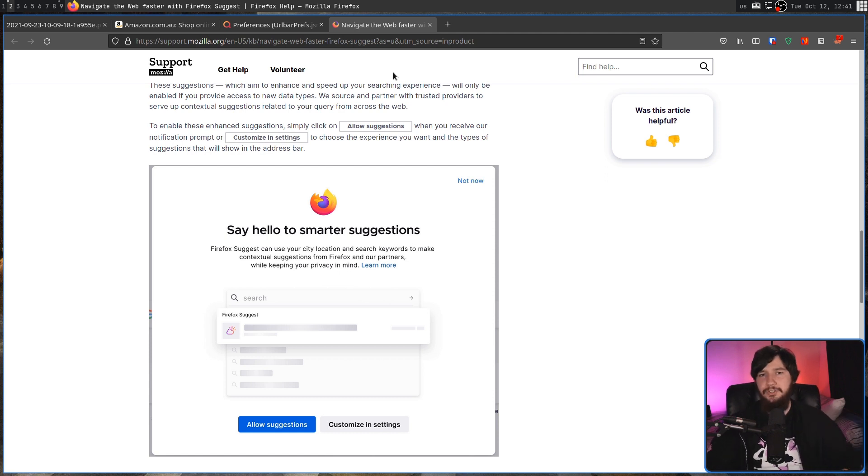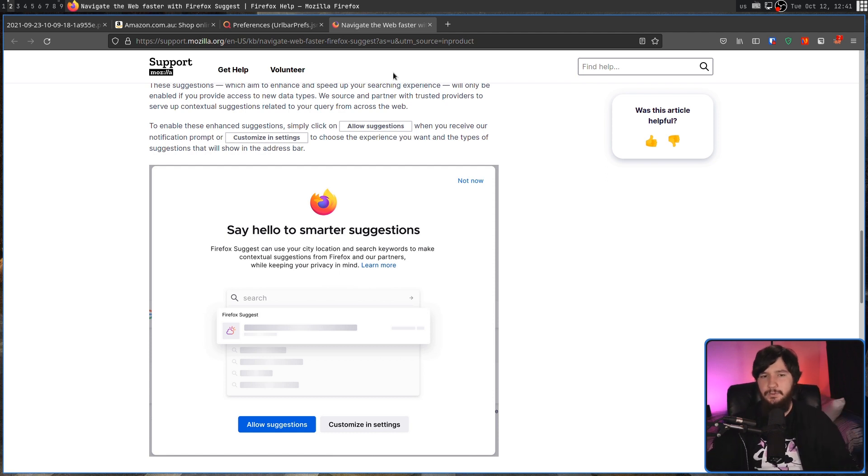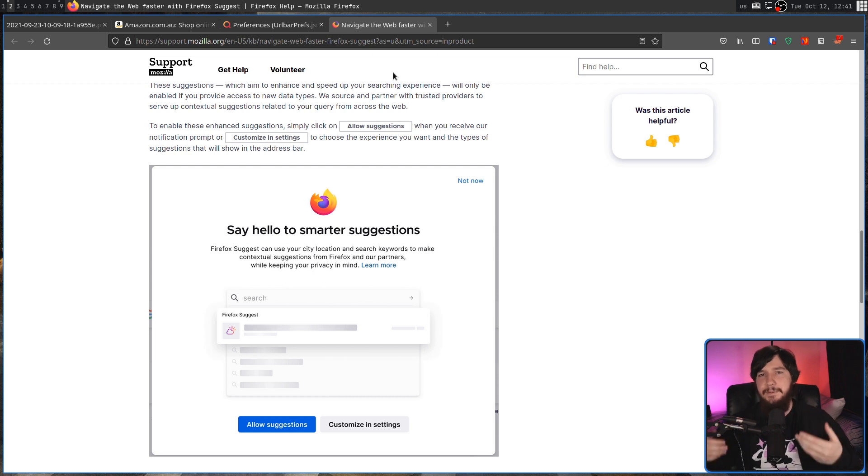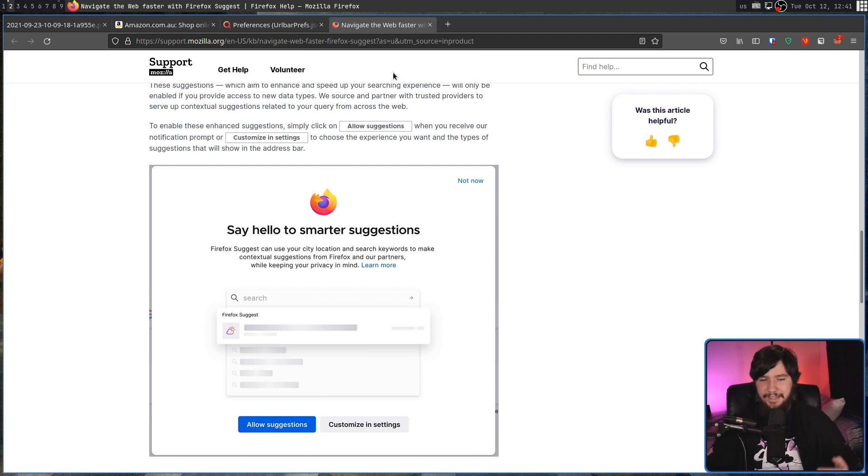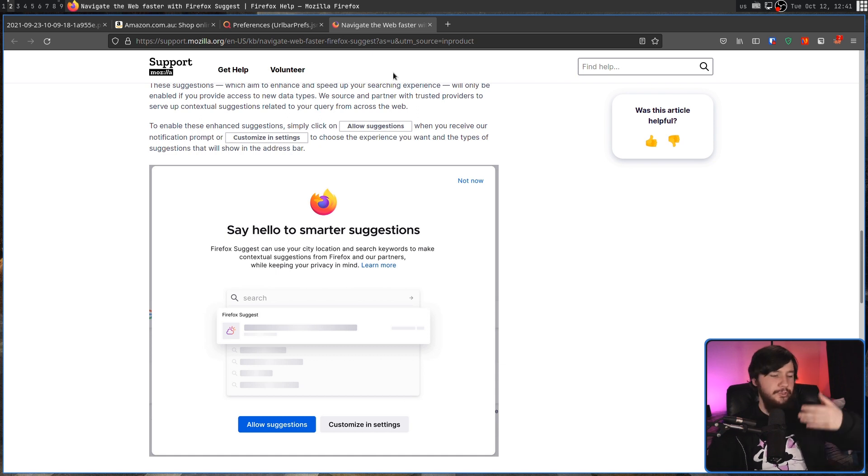So when you go to Amazon, it uses the Amazon affiliate link. When you go to eBay, it uses the eBay affiliate link. So if you go and buy something on that site, that is going to be shared with both the seller, so Amazon or eBay, and also Mozilla's account with those sites.